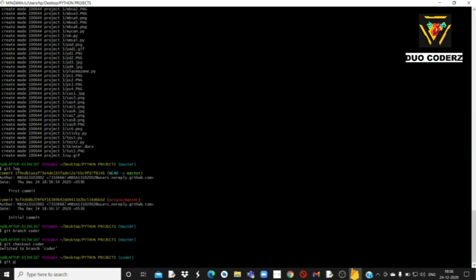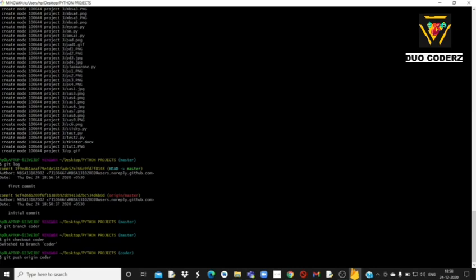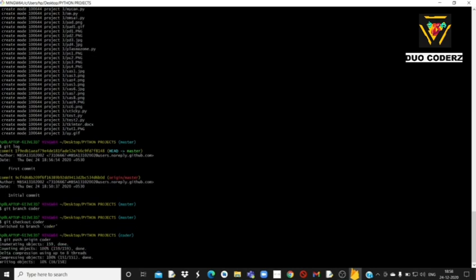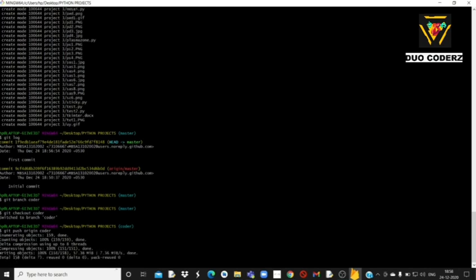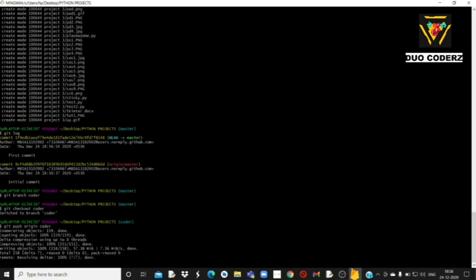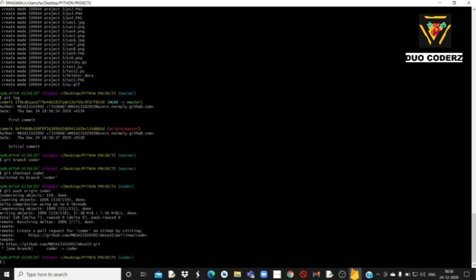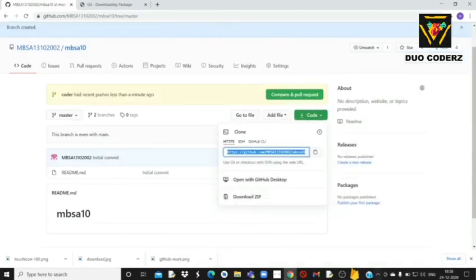अब last command है: git push origin coder। जैसे ही आप enter करेंगे, जितने भी codes आपने अभी तक master में commit किये थे, सब codes master से उठके coder में चले जाएंगे। इसे होने में थोड़ा समय लगता है। यह successfully add हो जाने के बाद simply close करना है।